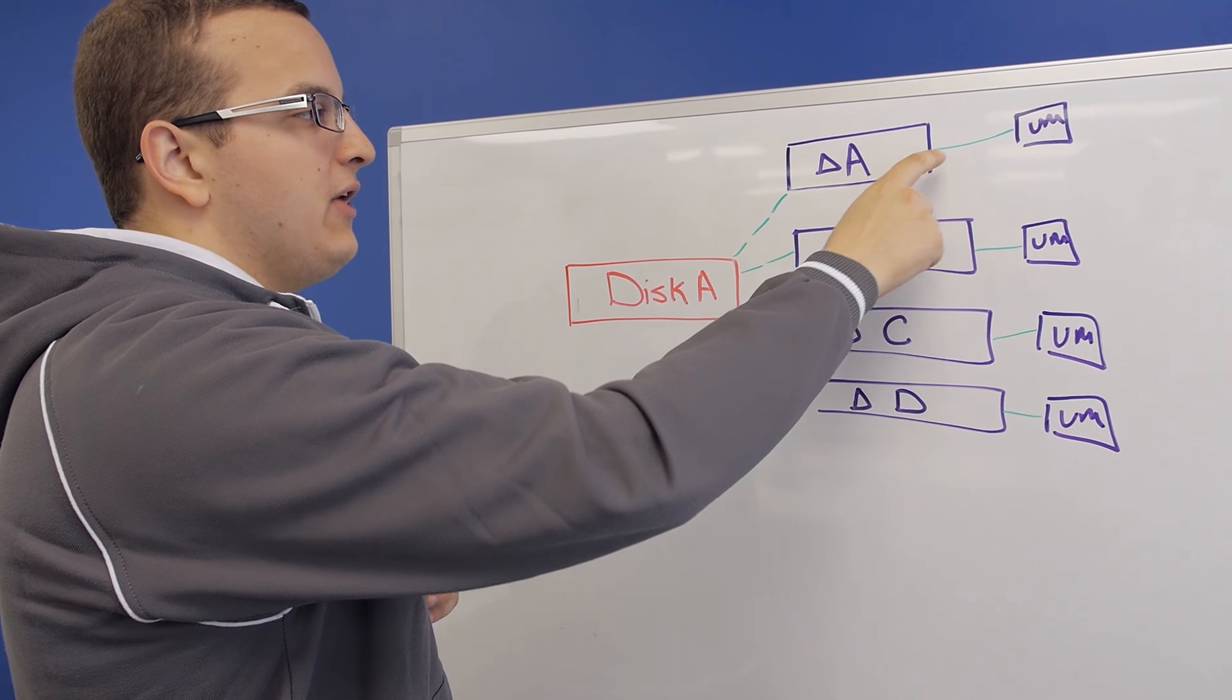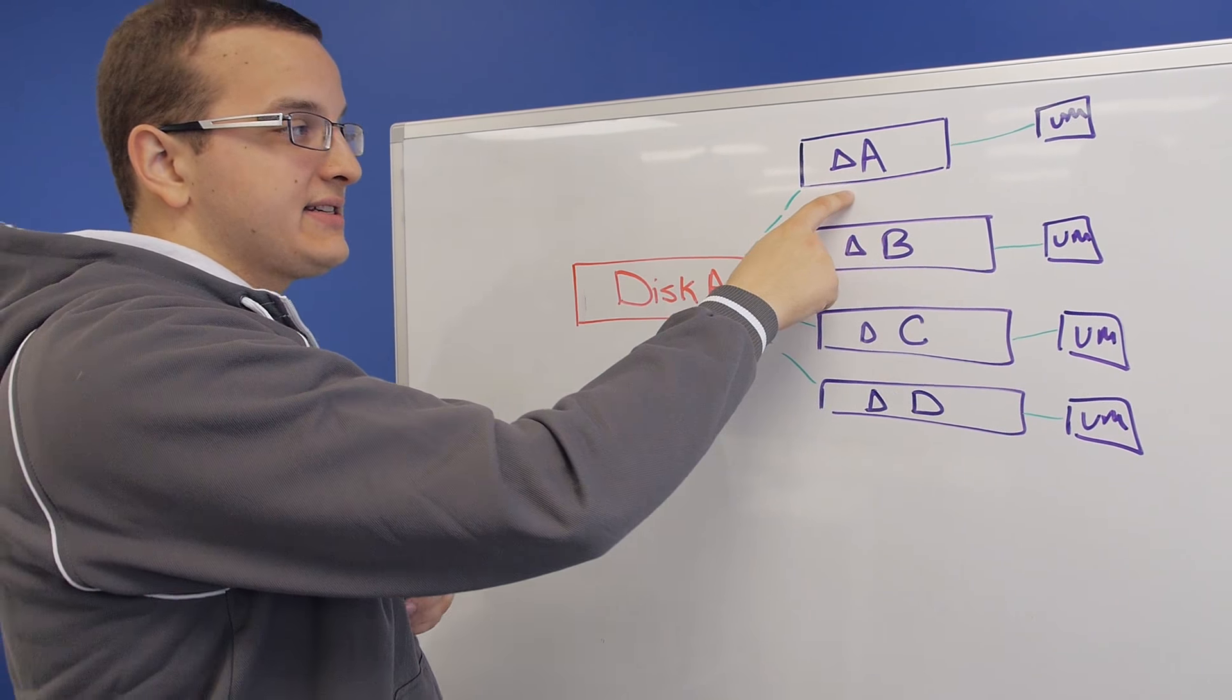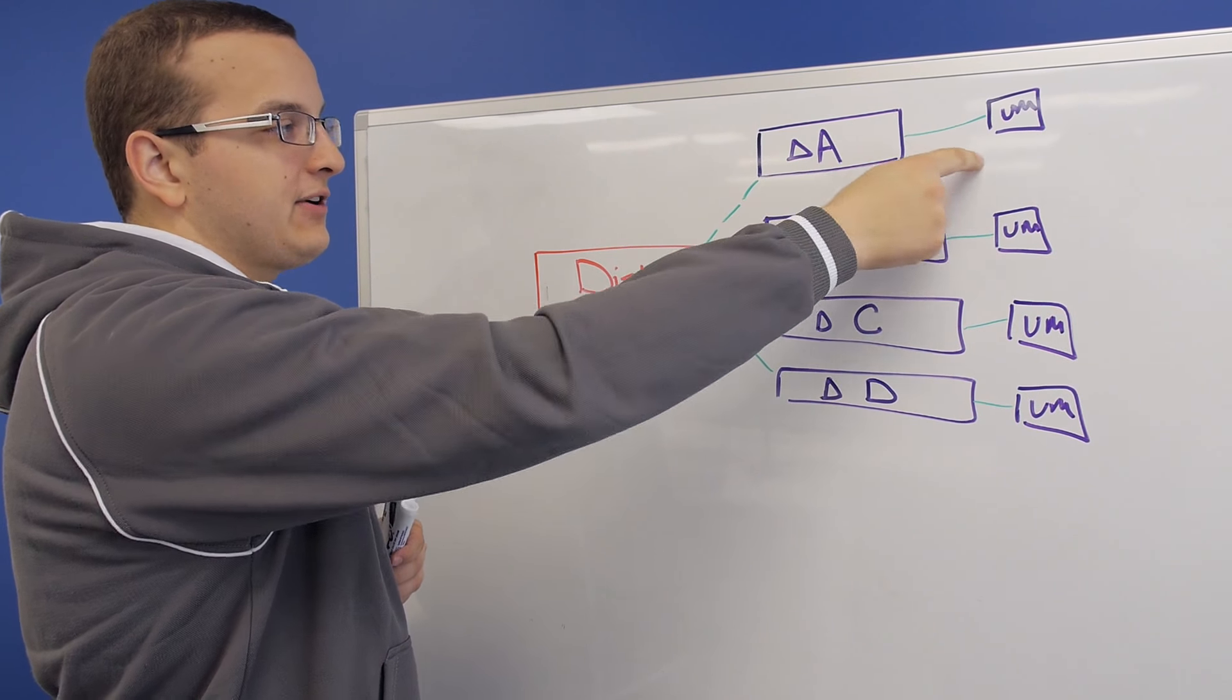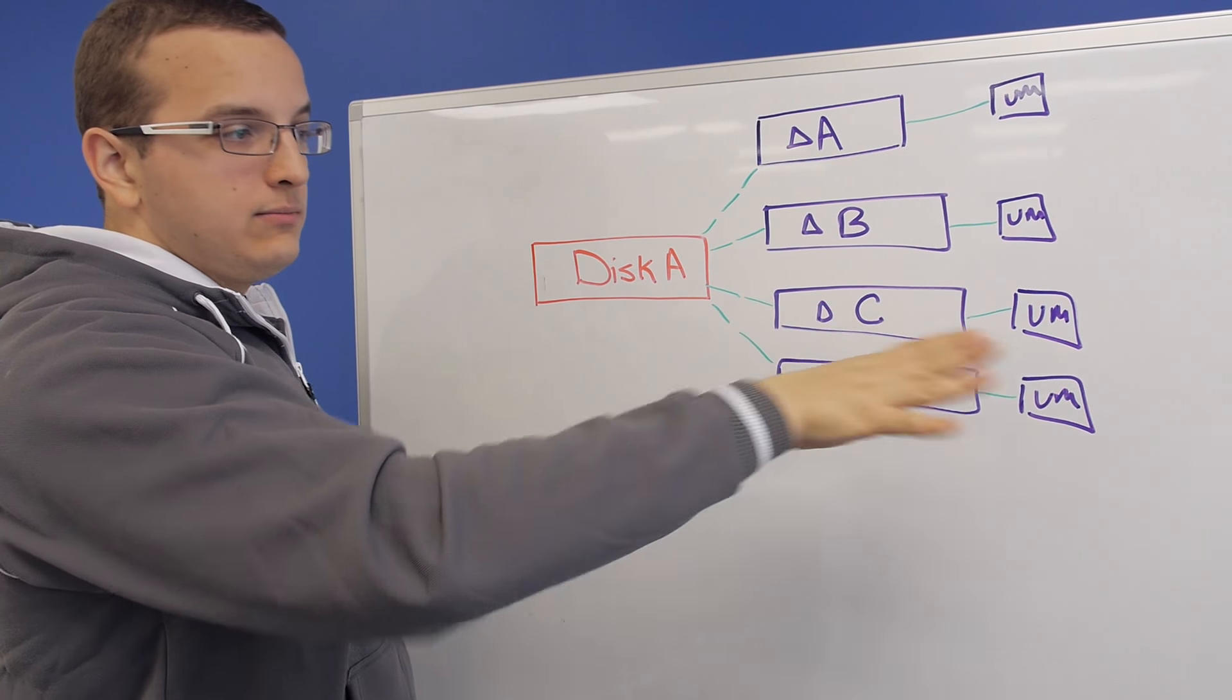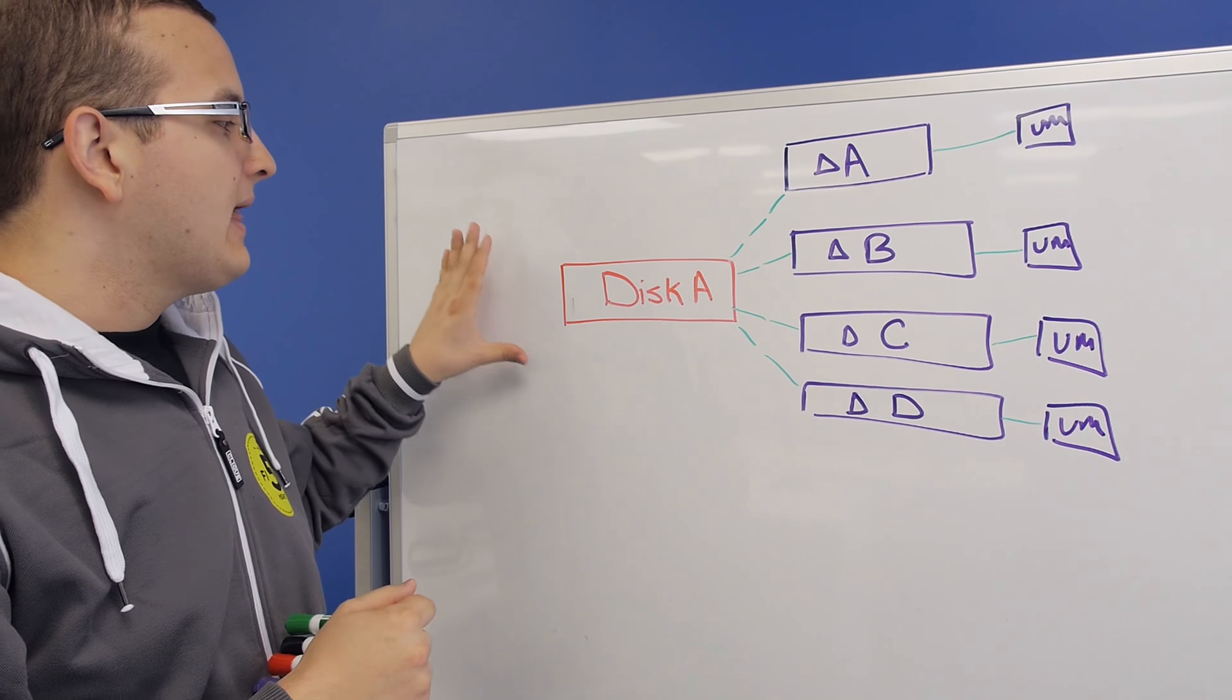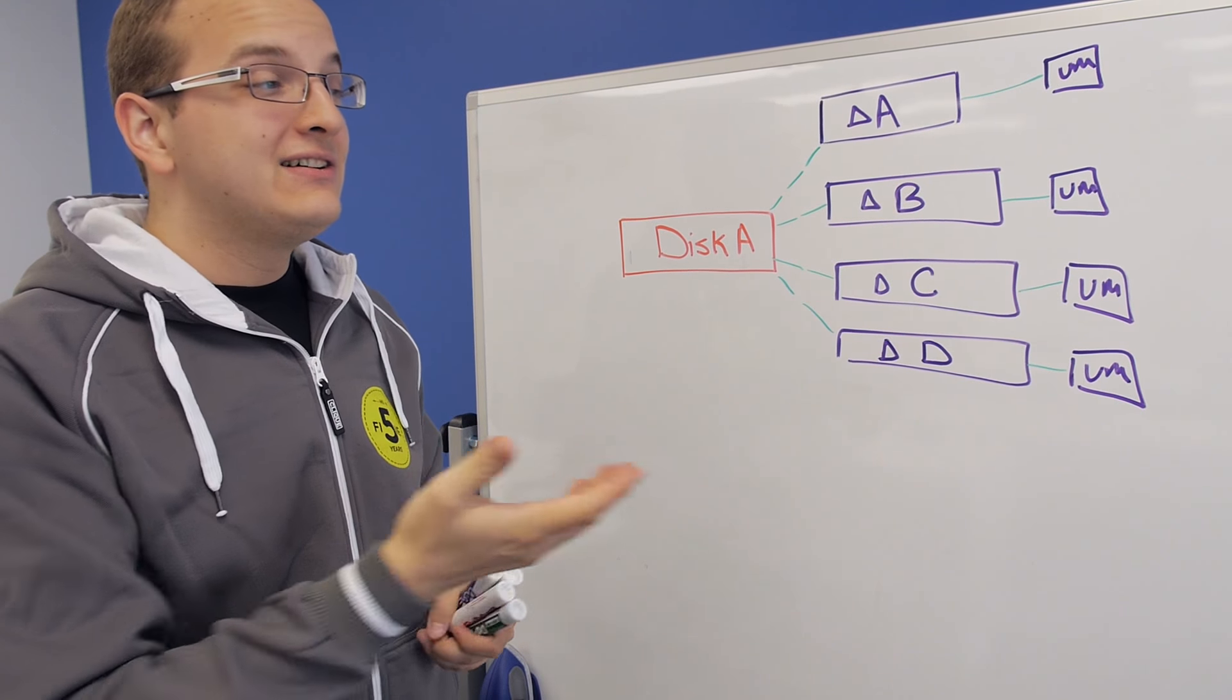The VMs, when they make a write, write to their delta disk. If they make a read, the delta disk sees if that VM has done a write to that space already and returns that. Otherwise, it returns it from the base disk. This allows you to have four or 100 VMs based off the same image, which speeds up deployment time and reduces the amount of storage space you use. That's what it looks like logically.